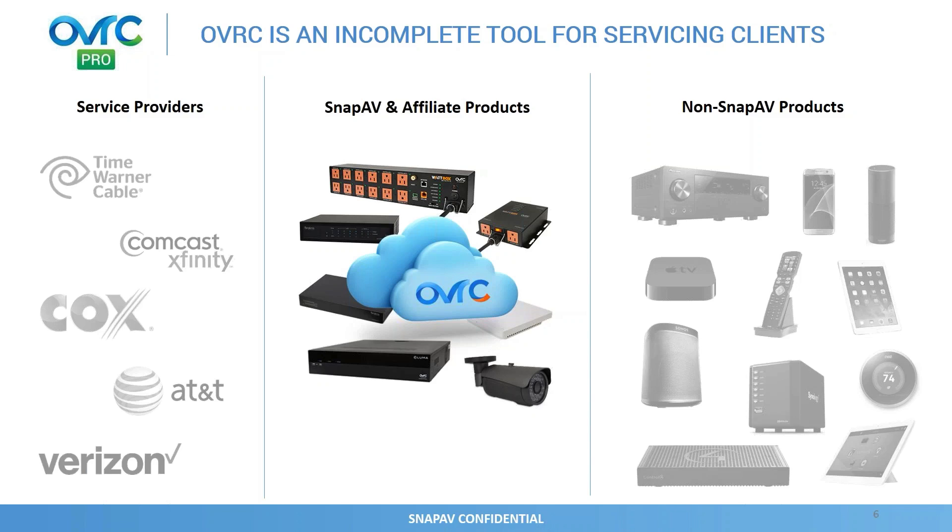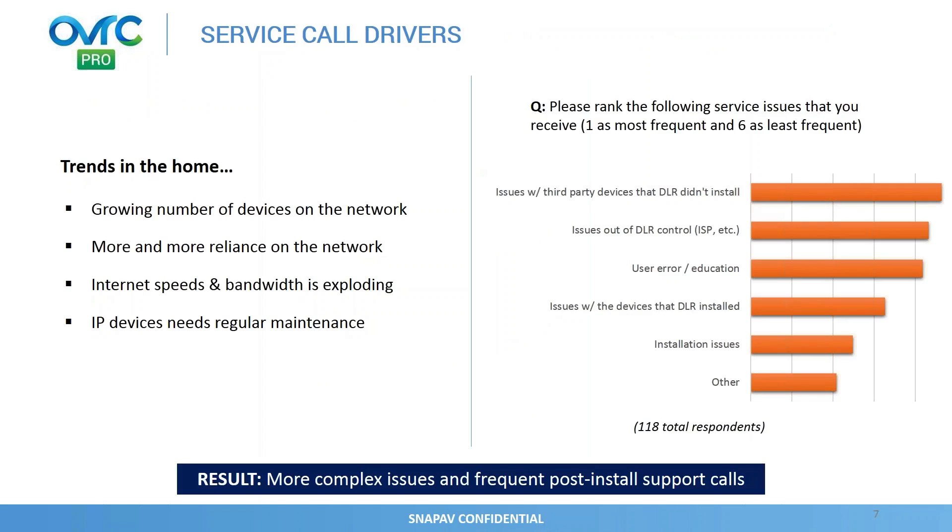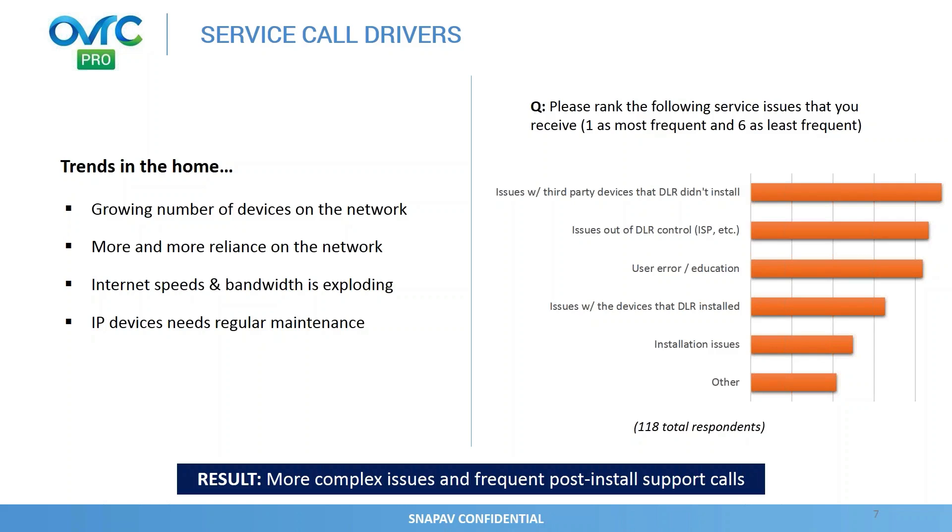A few trends in the home that I think we can all resonate with: one, the exploding number of devices on the network. There's more and more reliance on the network for services. I was at an IoT conference, and they spoke about some data that was pretty interesting to hear. About 30% of U.S. households are already using IP video, so things like Netflix and cutting the cord to use IP-enabled video services. And there's over 100 video service providers in the U.S. already.